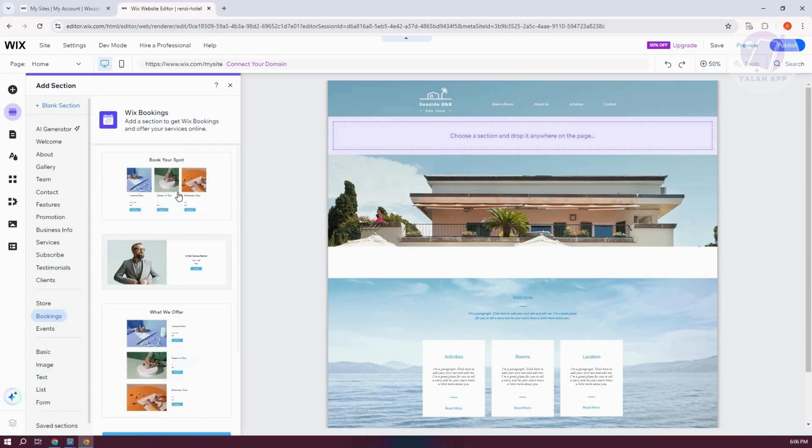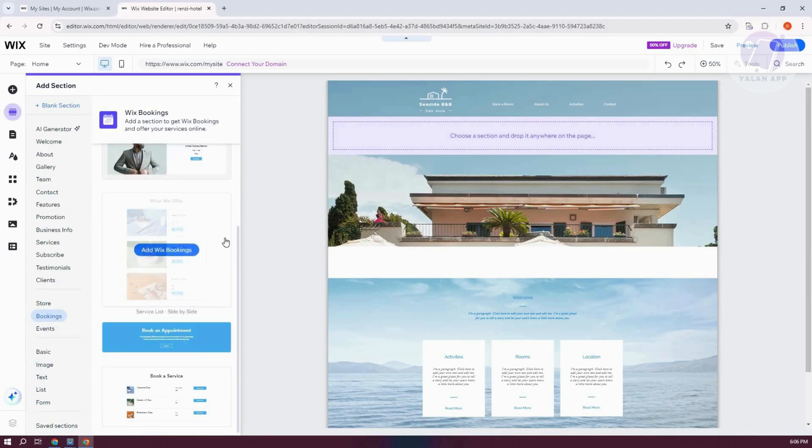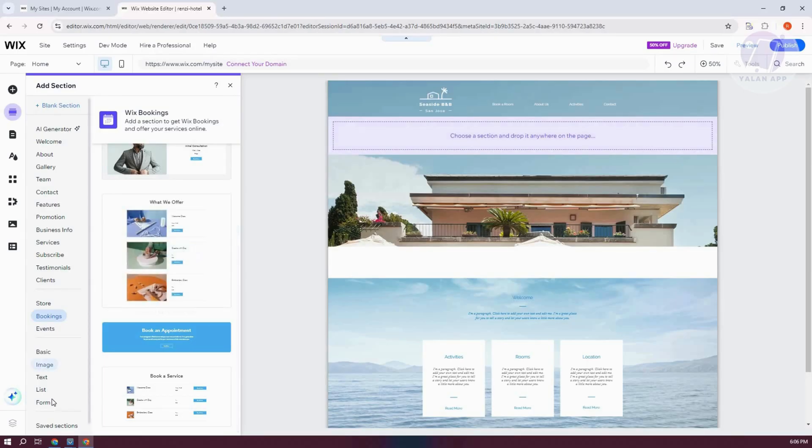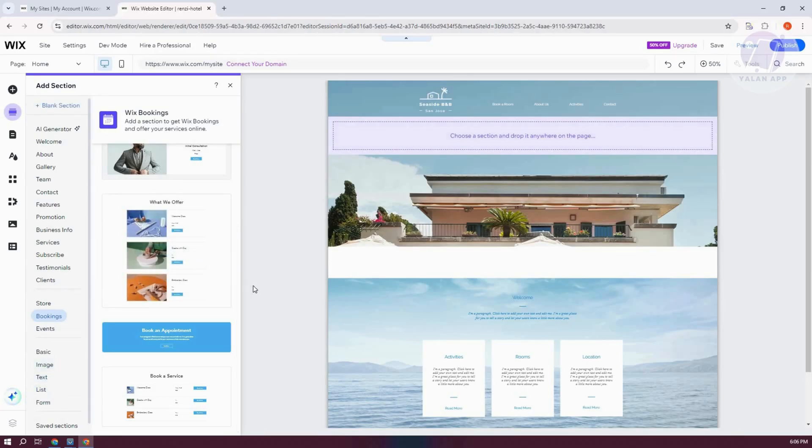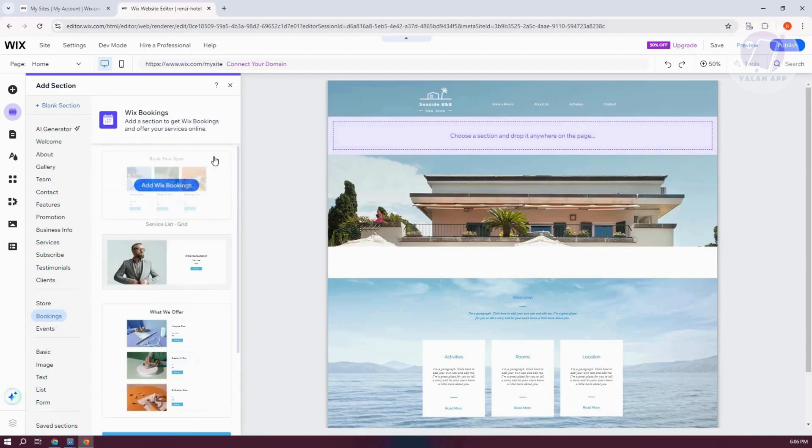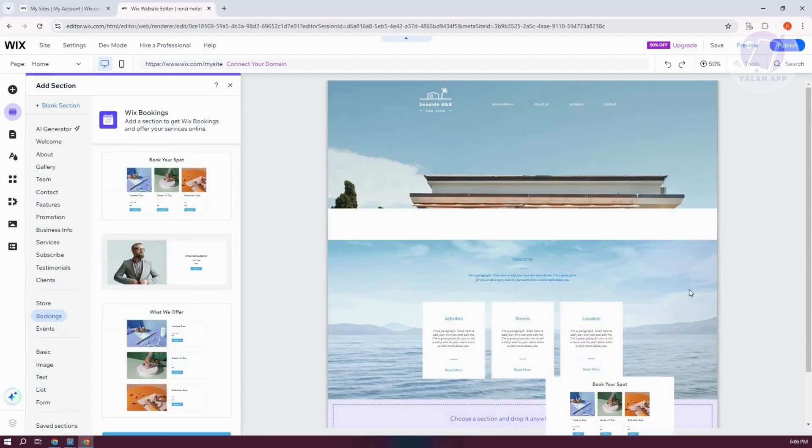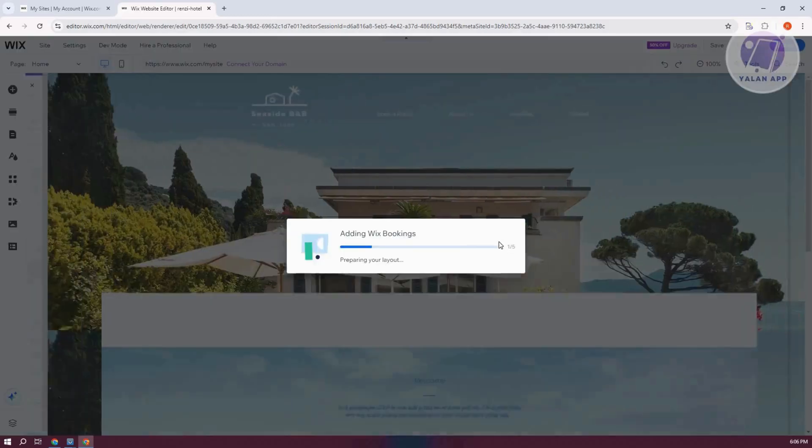You could add your Book Your Spot here, what we offer. So there's a lot of things here since we added Bookings here. So for example, let's go and choose this one. Add it in here.